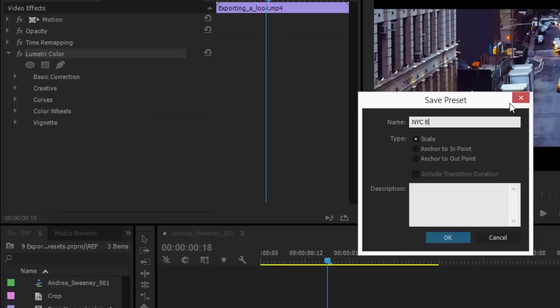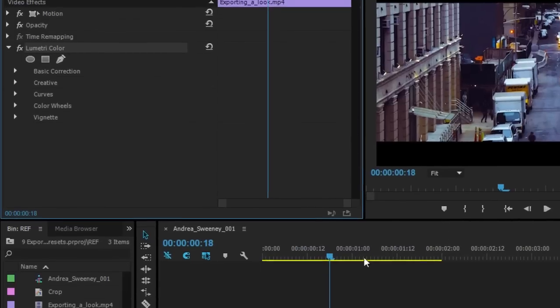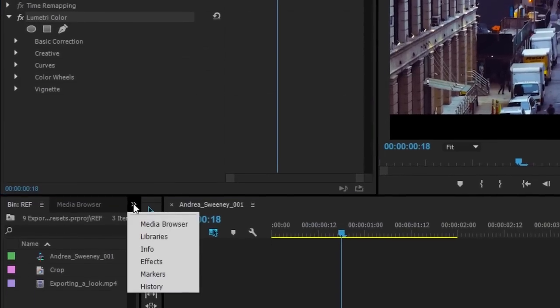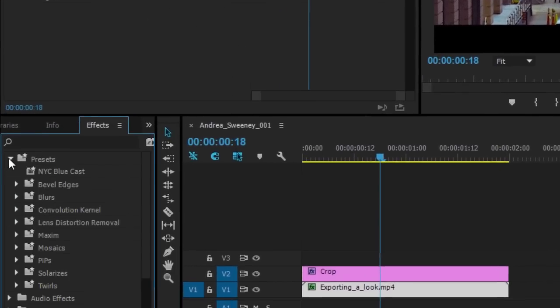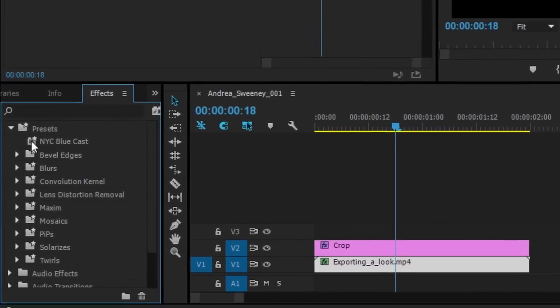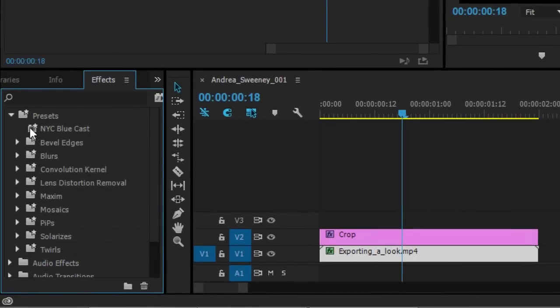I'm going to call this NYC Blue Cast and I can put in a description. This is a great look that I want to use on other clips. You probably put a more useful description in there. The type options relate to keyframes. I haven't used any keyframes so I can just click OK. Now if I go to my Effects panel, I can expand my presets and there's my New York City Blue Cast with the description in the tooltip.